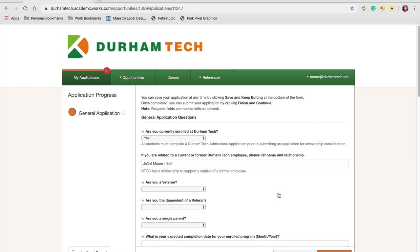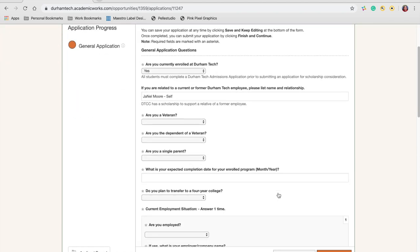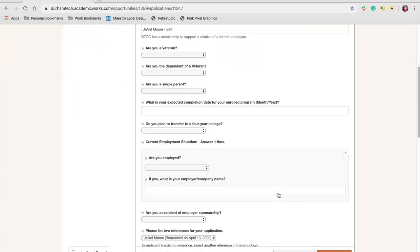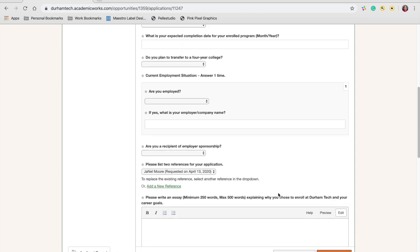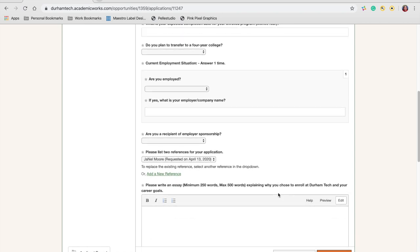Please answer every question completely to the best of your ability. Make sure you list two Durham Tech faculty or staff members that have engaged with you within the last two academic years.